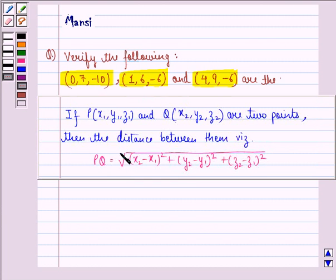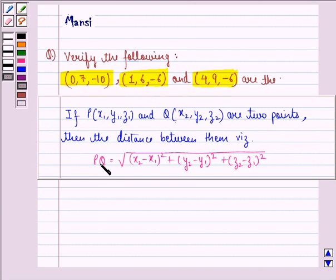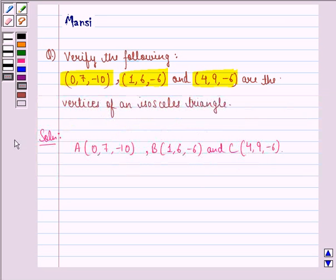Now we know that if a point P with coordinates (x1, y1, z1) and a point Q with coordinates (x2, y2, z2) are two points, then the distance between them is given by PQ equals square root of (x2 minus x1) squared plus (y2 minus y1) squared plus (z2 minus z1) squared.